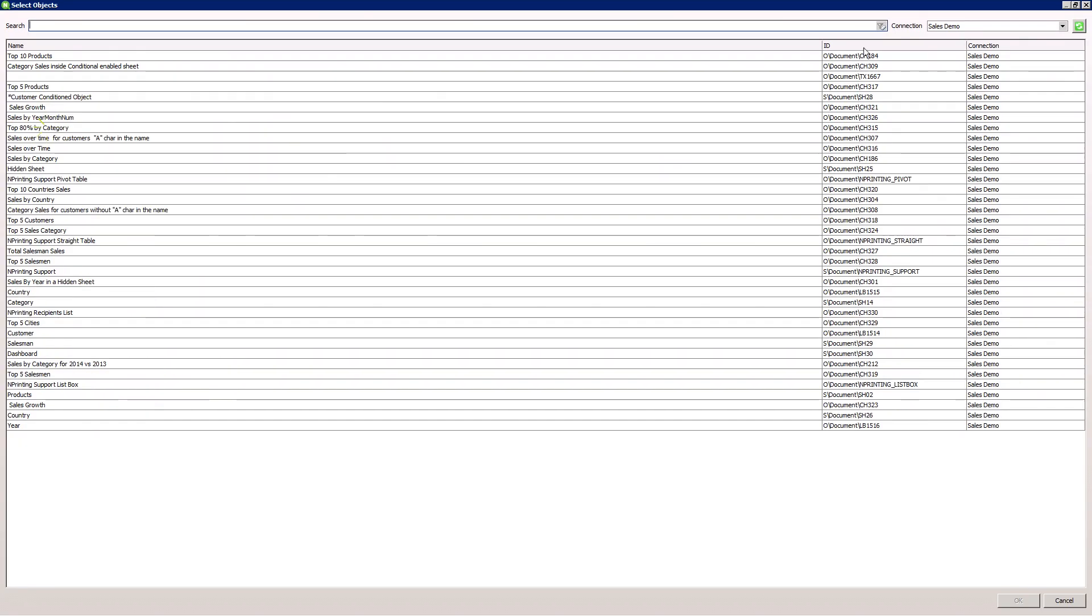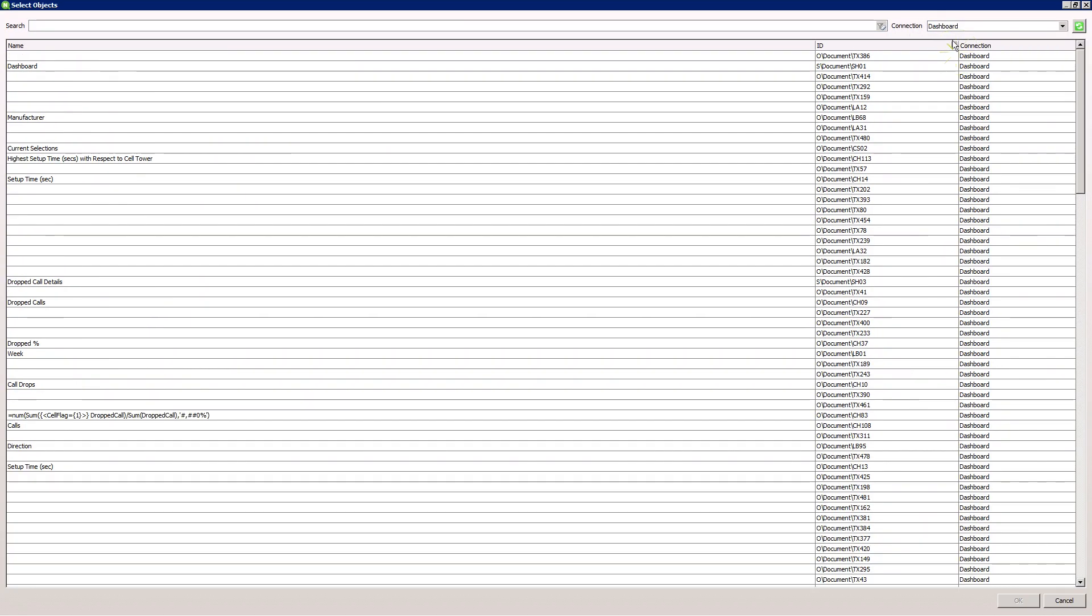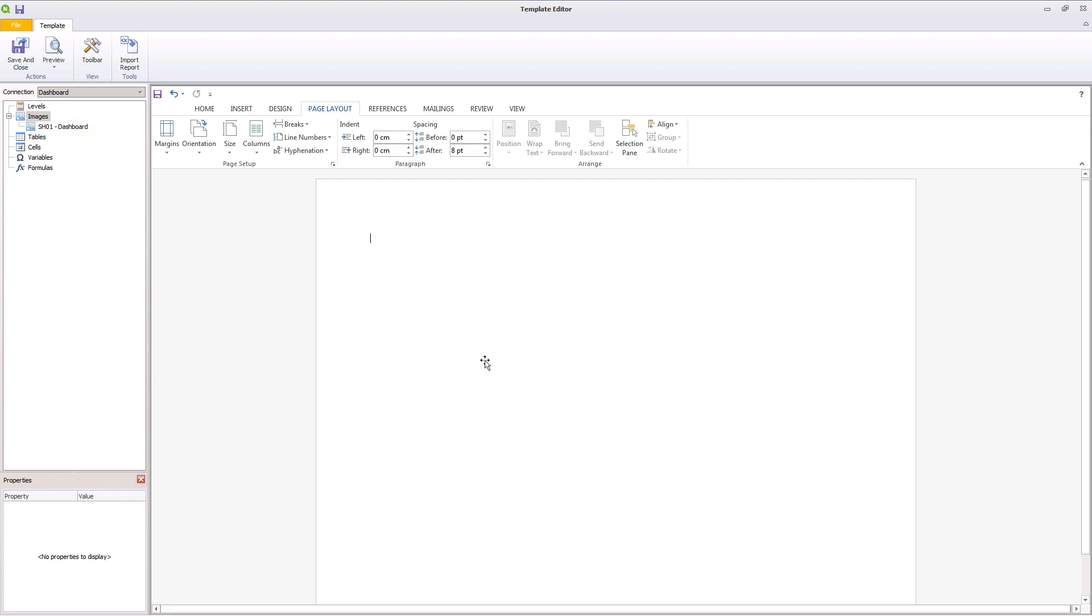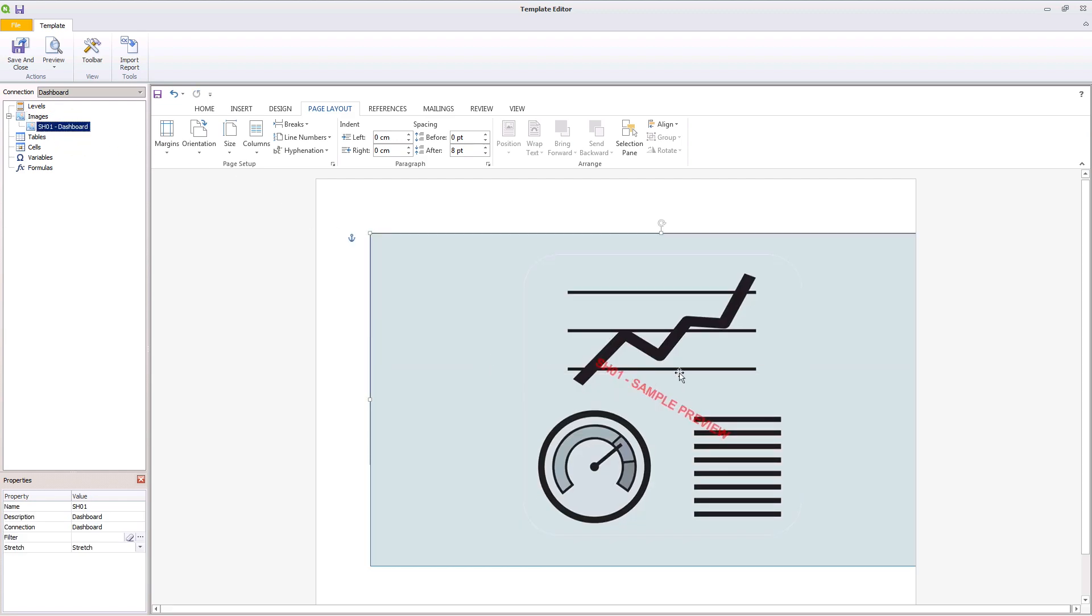You can embed the ClickView sheet in a Microsoft Office, HTML, or Pixel Perfect report. Drag the selected dashboard and drop it into the template editor.